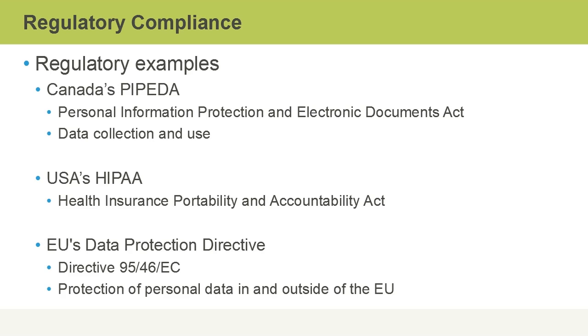In the United States of America, we've got HIPAA, the Health Insurance Portability and Accountability Act, which controls how sensitive information is shared between U.S. government agencies.